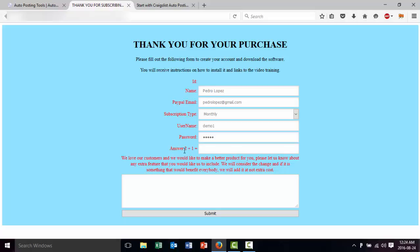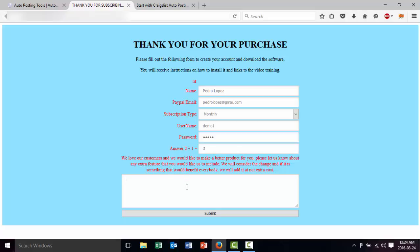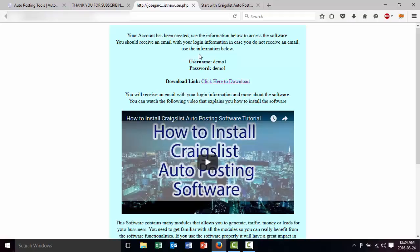Then the answer — it says 2 plus 1, it's 3. And then if you have any suggestion for us you can tell us here. So once we fill out this we click Submit, and then we are going to get the page to download this. So this is our username, this is our password, and then this is the click to download.